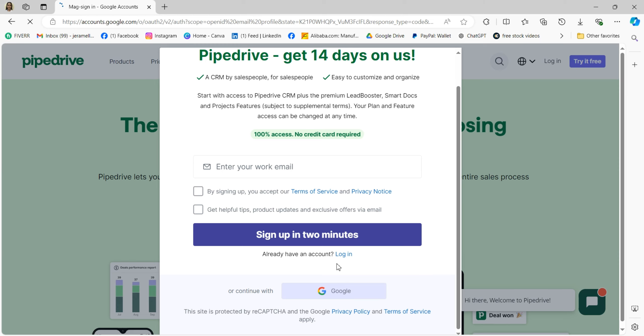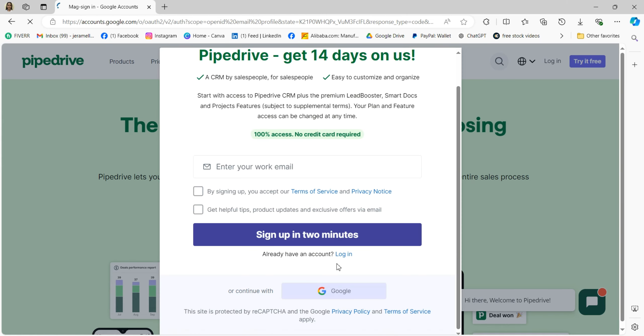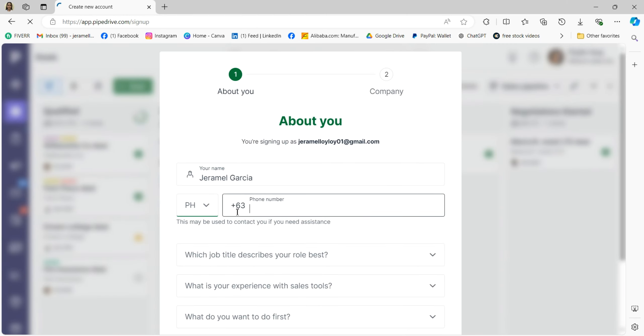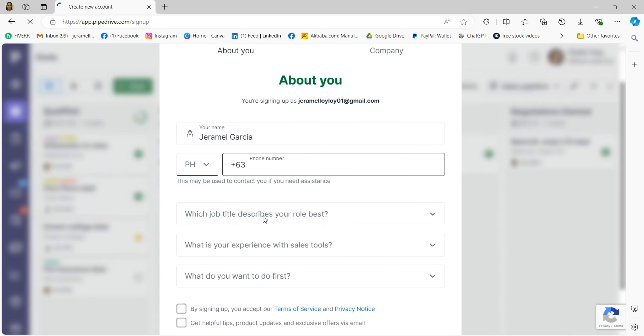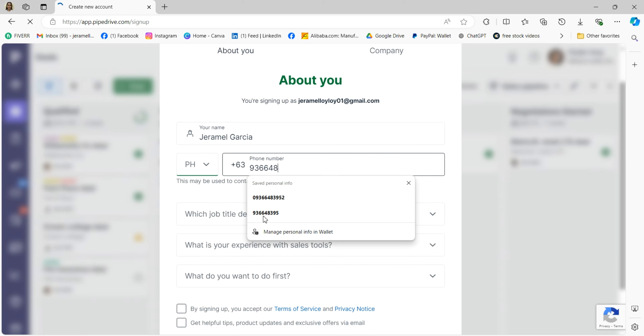After you sign up for your Pipedrive account, it will ask for some basic information to help set things up. You will need to enter your name as well as your phone number.